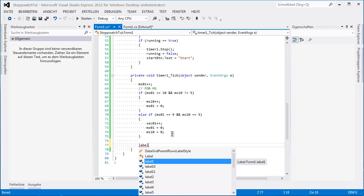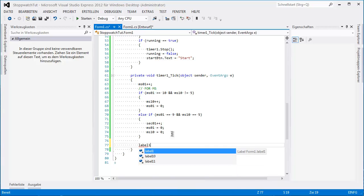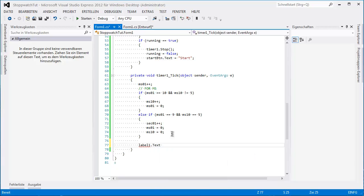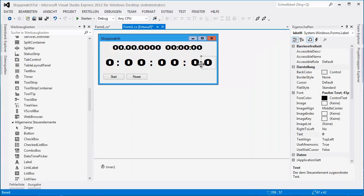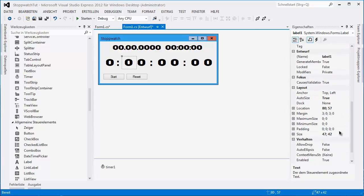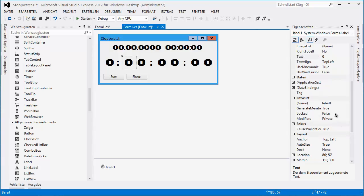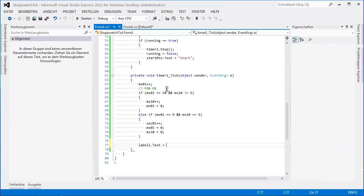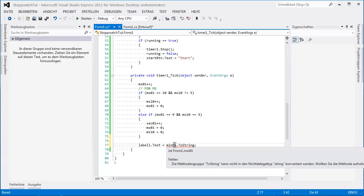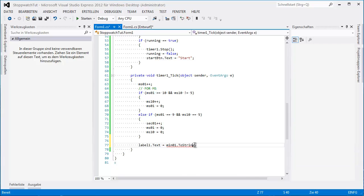Label 11 is the minute. Okay, minute — Convert.ToString(). I thought it would work differently but okay, Convert.ToString() works.